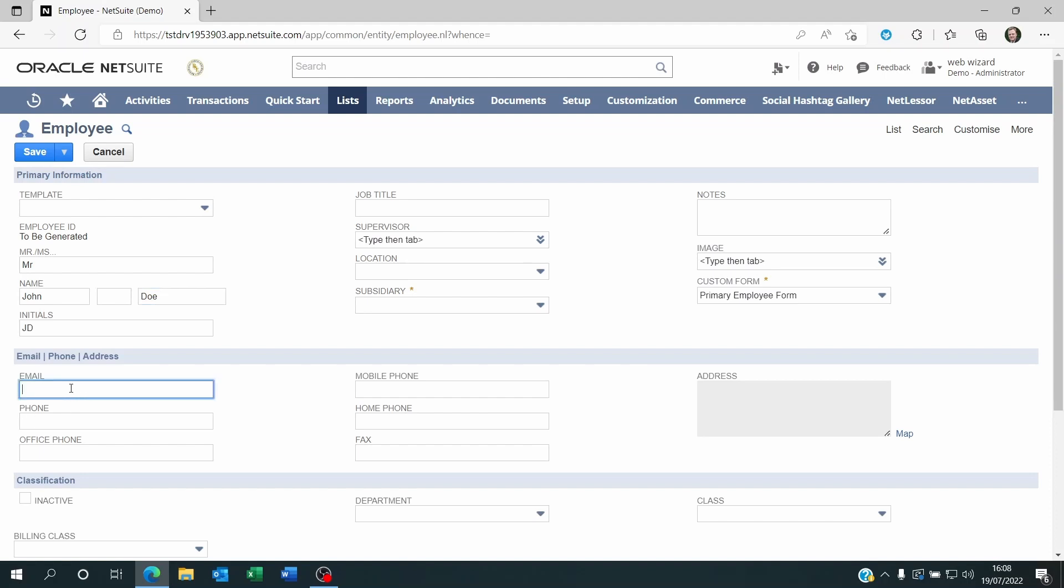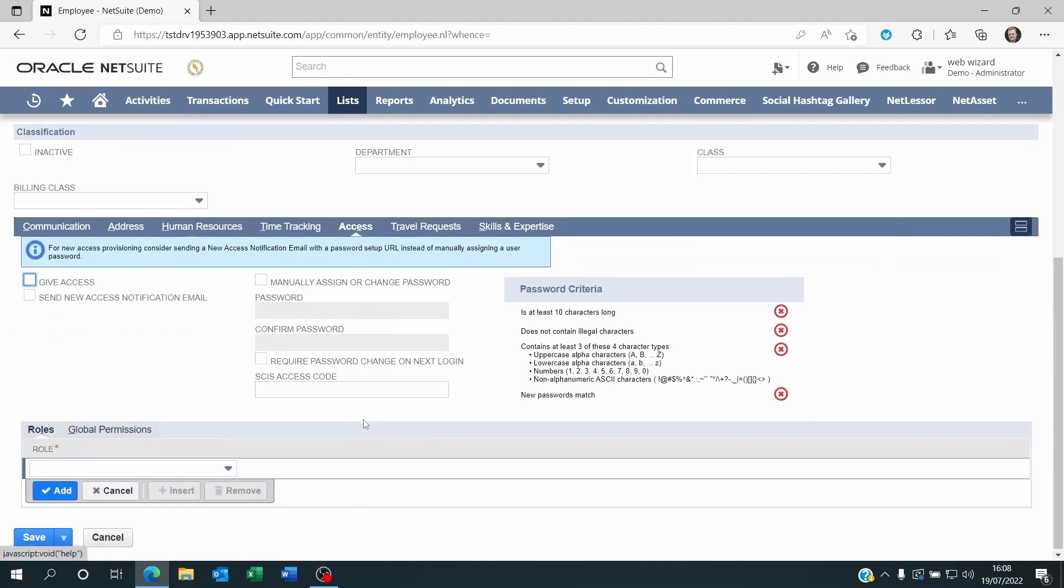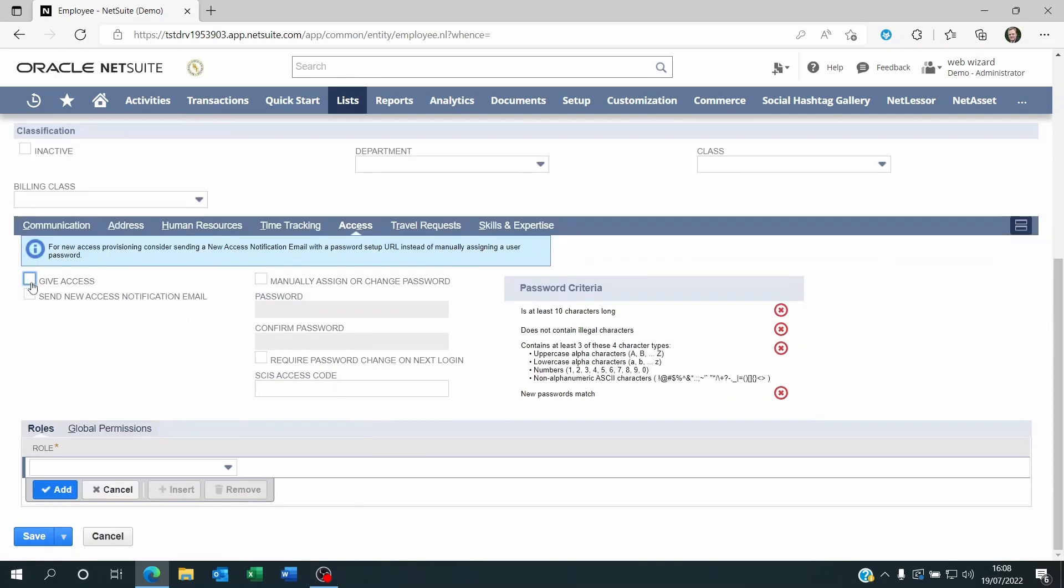Give it an email. The email will be the employee's login. Put a mobile phone if the employee is going to have a two-factor authentication. Then scroll down and on the Access sub-tab you're going to click on Give Access.